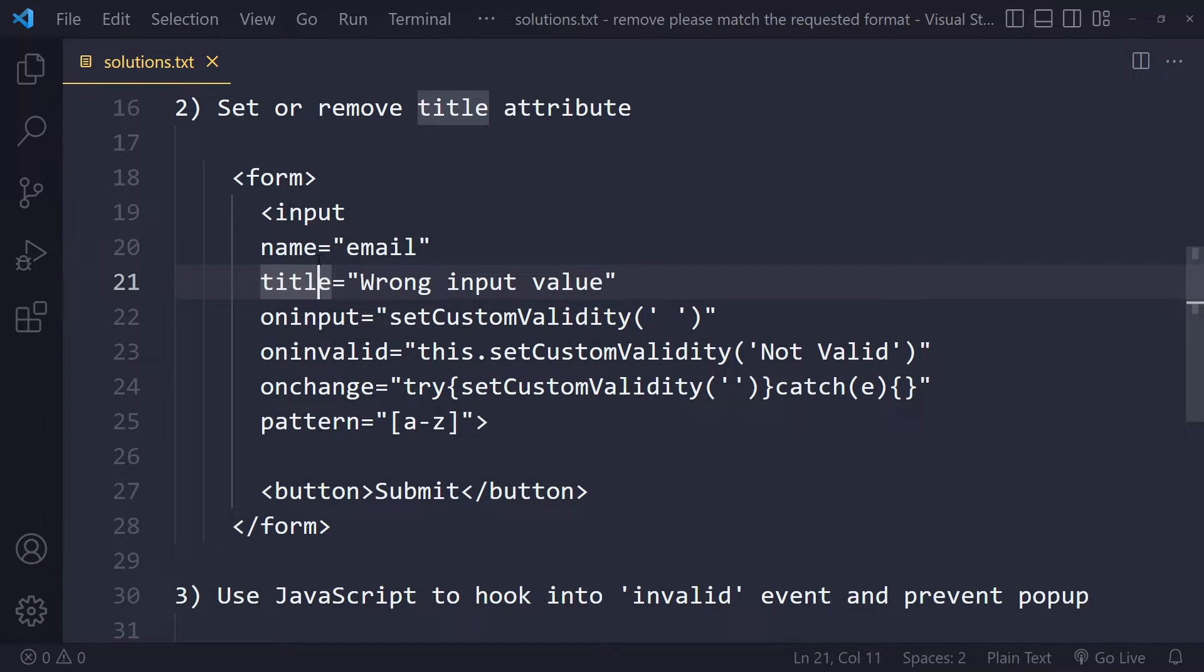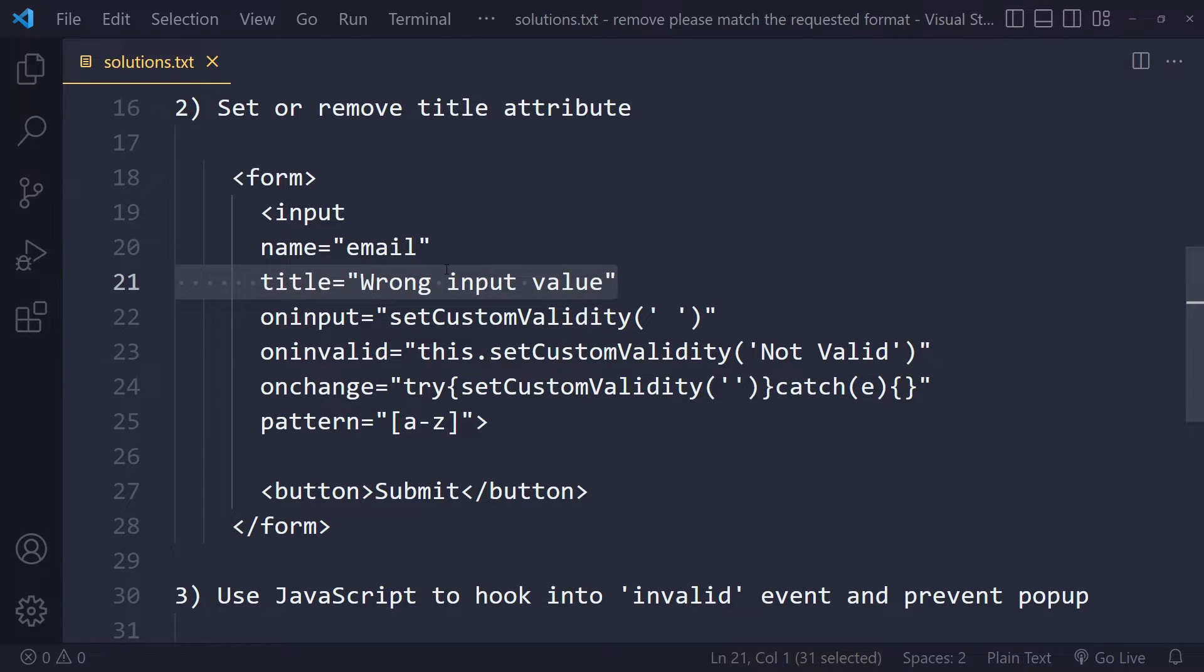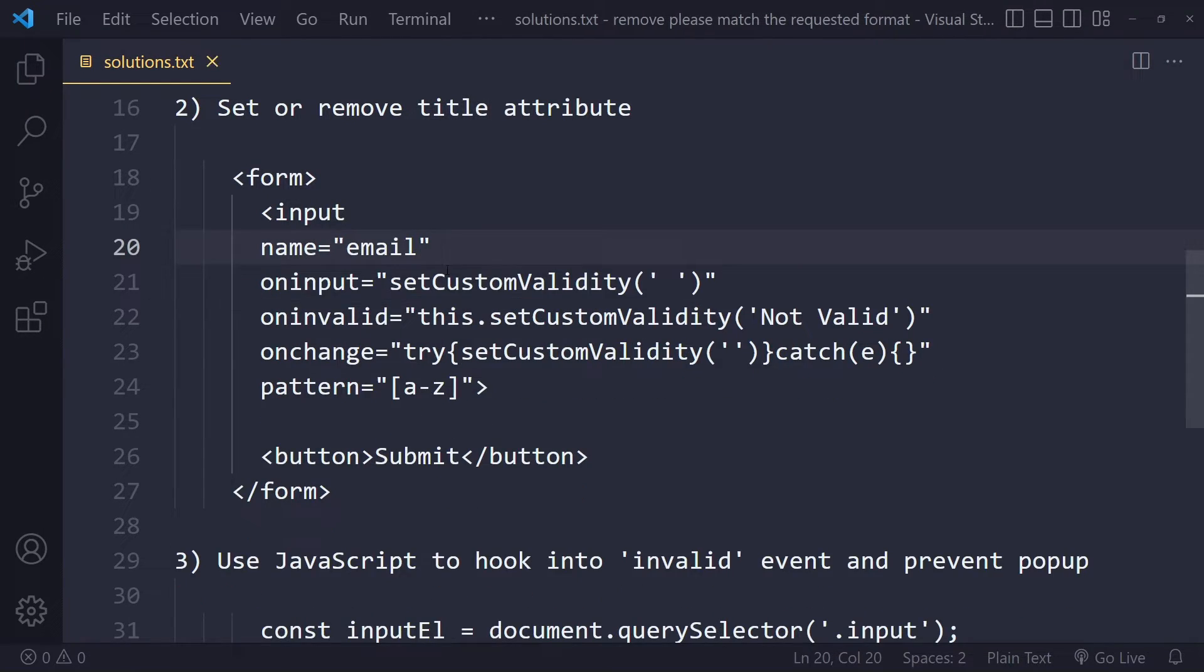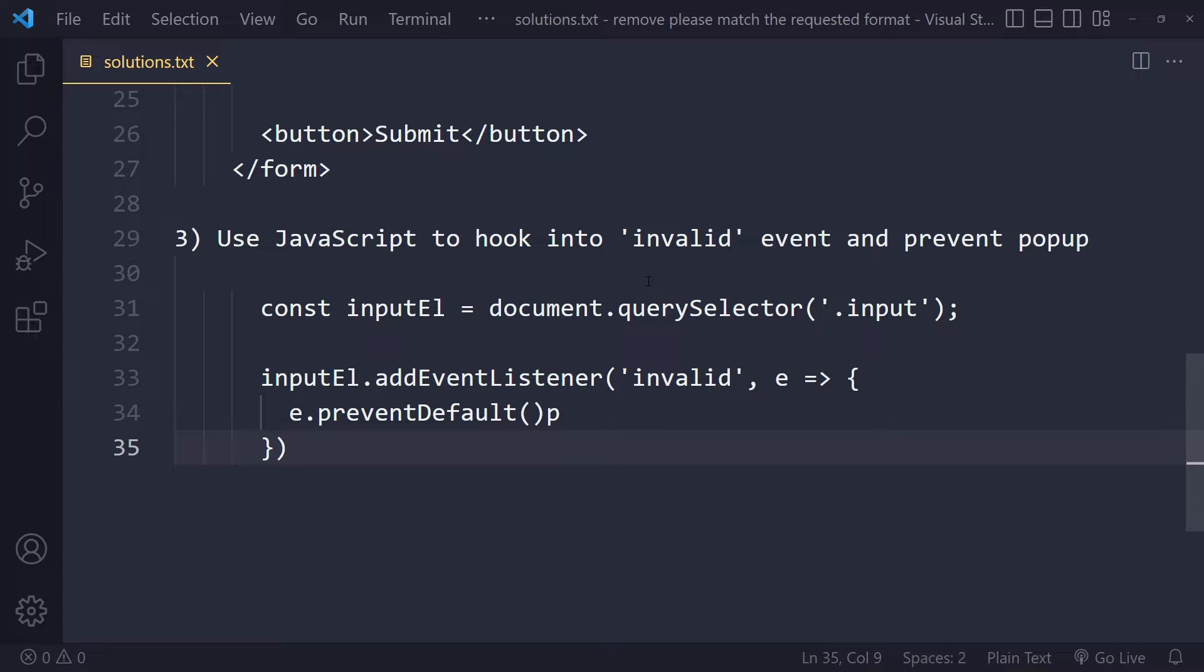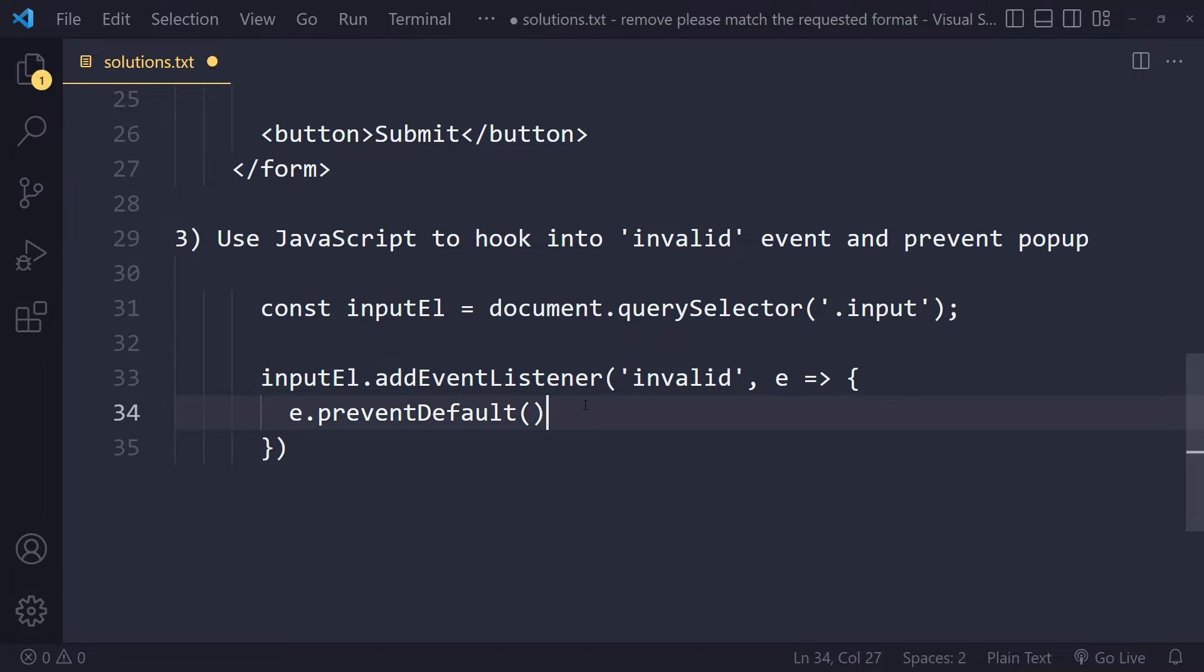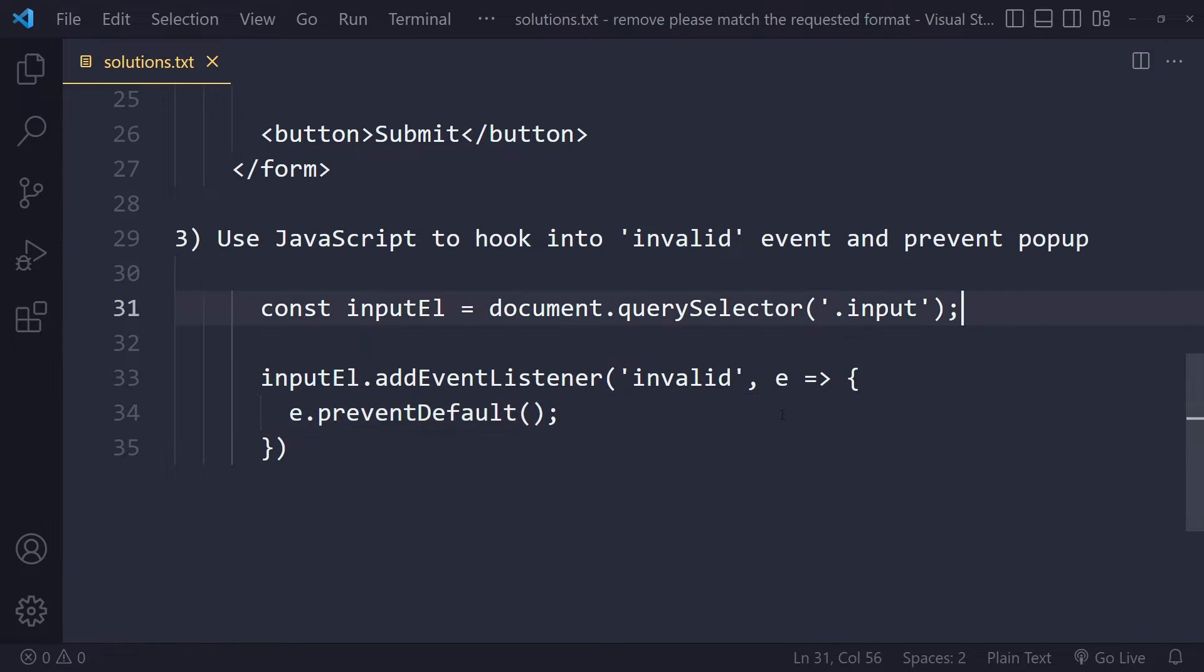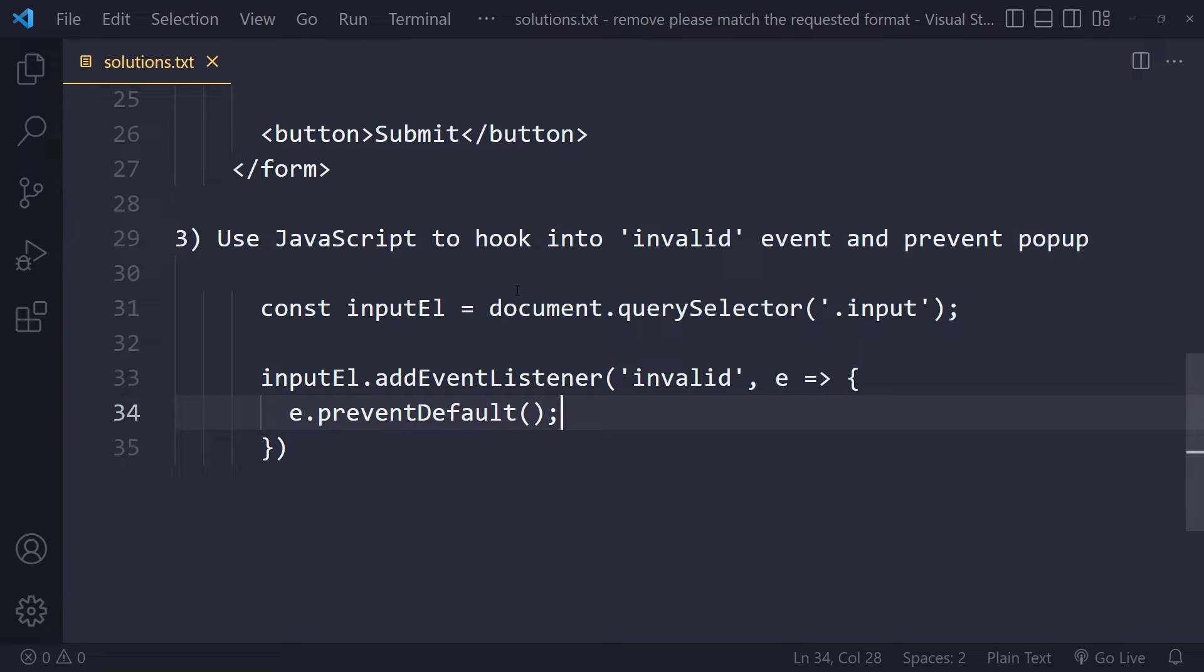And then the third option here is to use your own custom JavaScript to hook into that invalid event and prevent the whole popup altogether. So what you can do is you can just select the input, and then when that invalid event occurs you can call preventDefault that will prevent the whole popup from popping up.